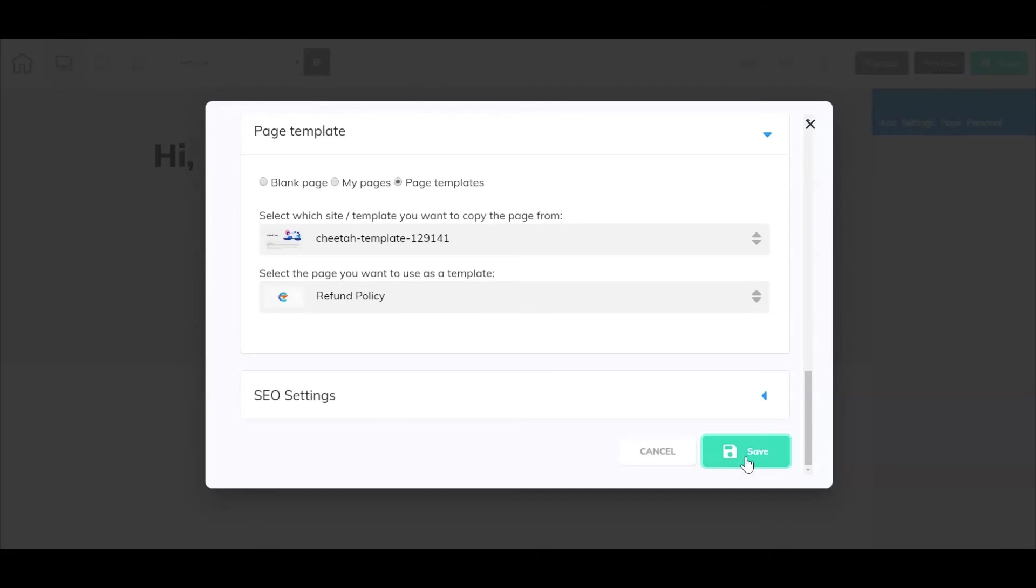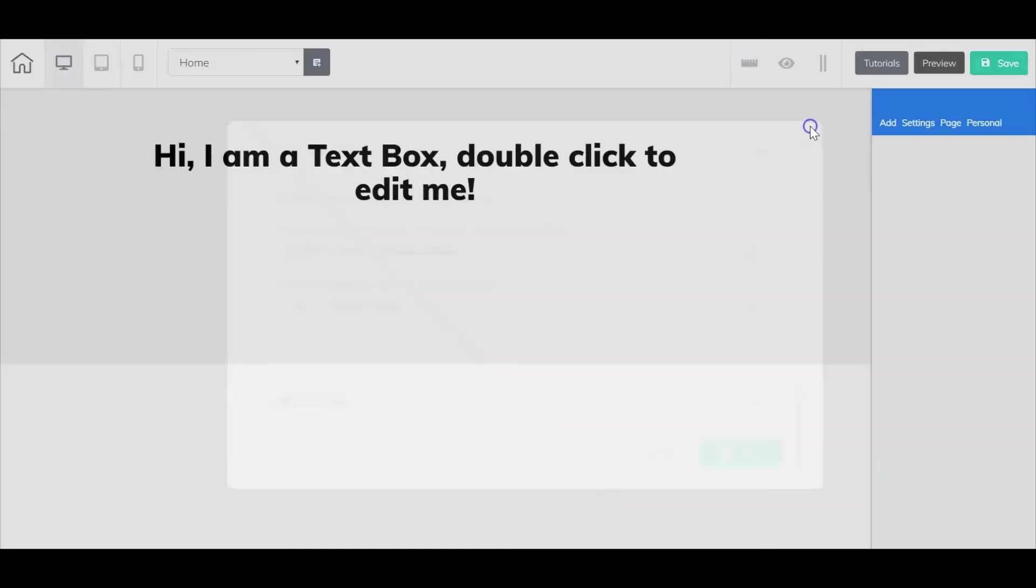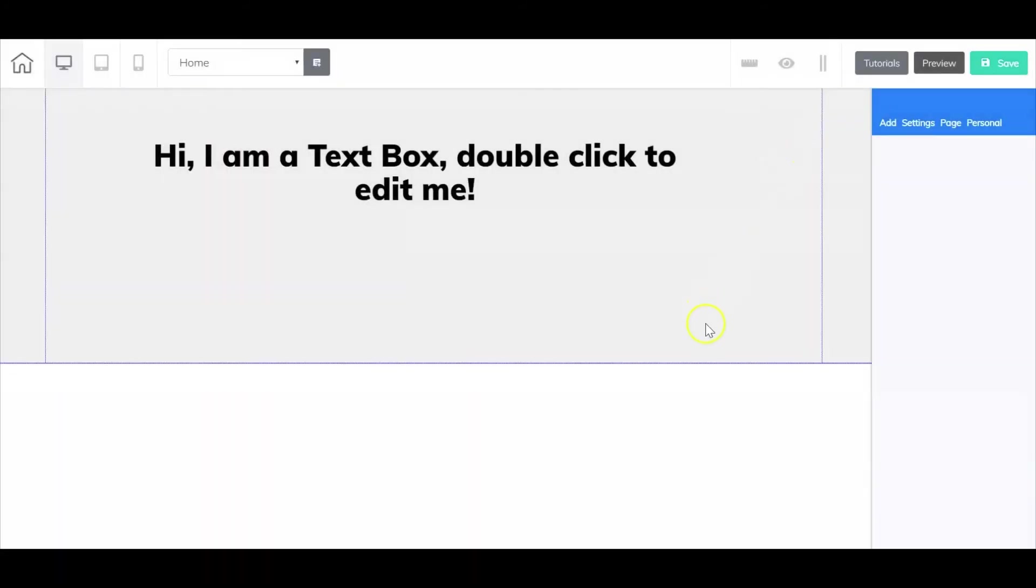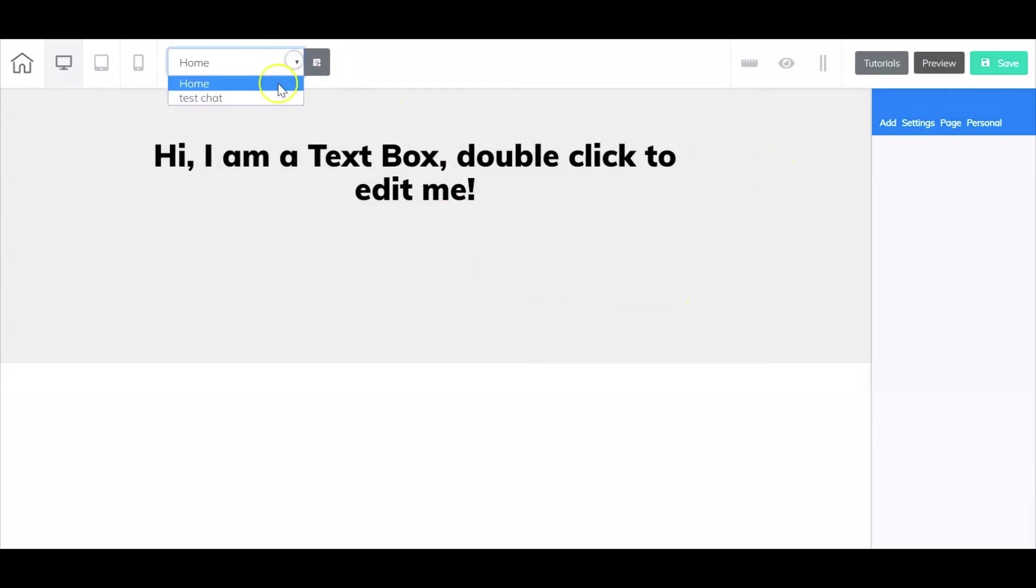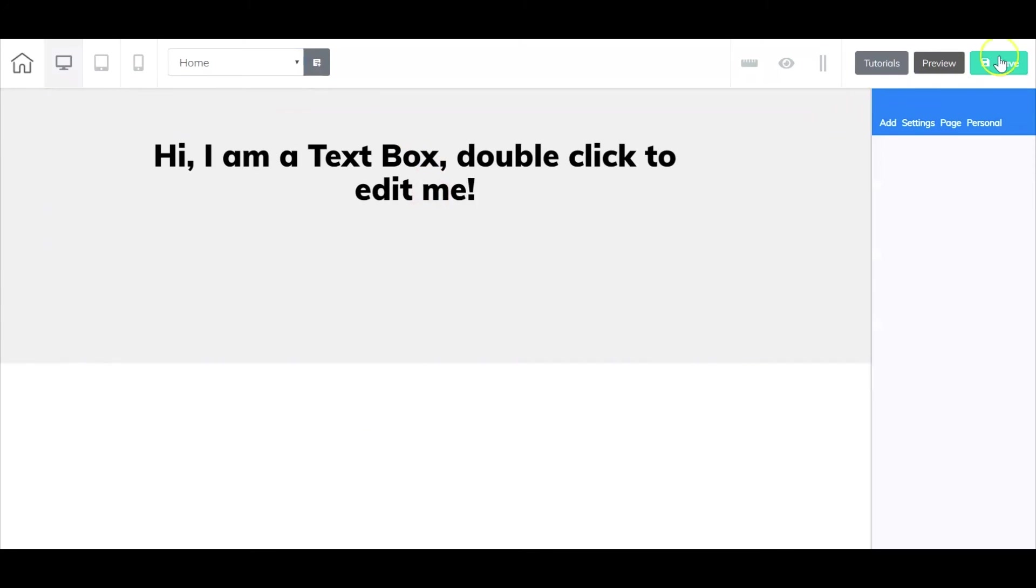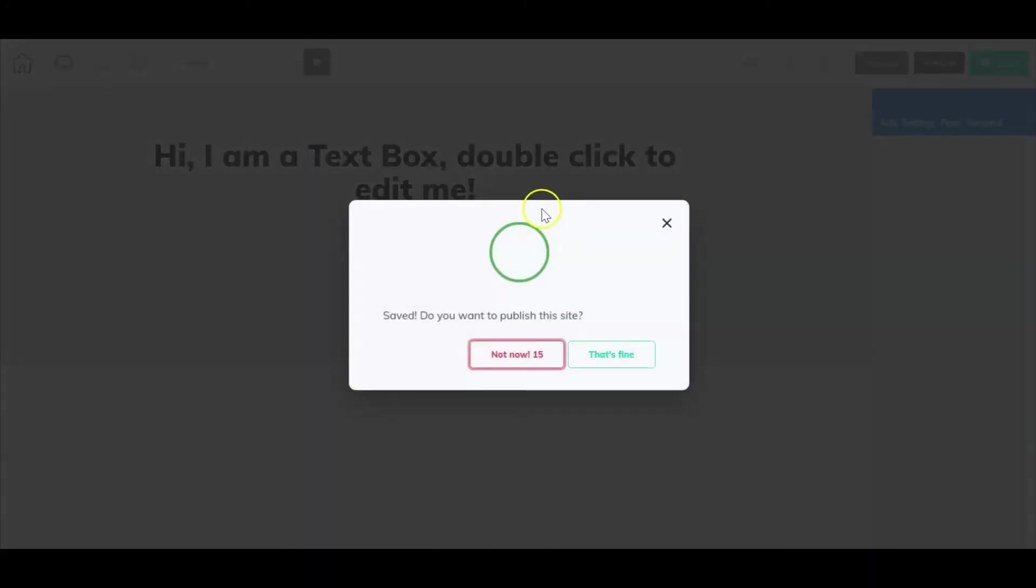Now once your page saves what you could do is you can exit out of here and if I look at my drop down you're not going to see the new page added. So first let's go here select save on the page.